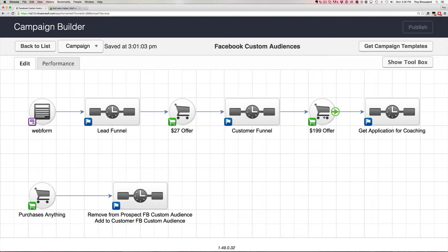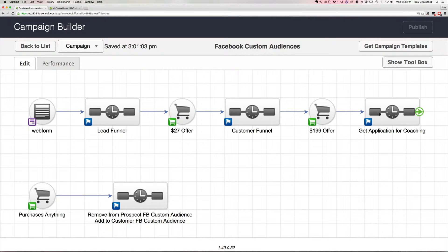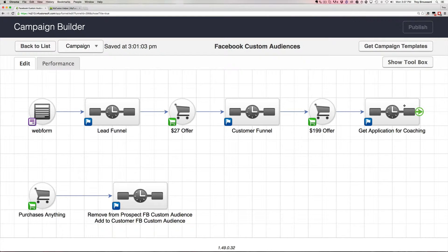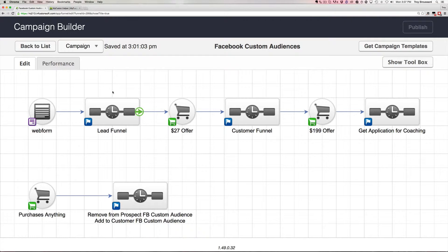And then maybe if they've purchased a higher-priced item, it may demonstrate that they might be a good person to try to get on the phone for an application for a coaching program for yet an even higher price. So if we have that type of a funnel, this would be a typical escalation-style funnel.